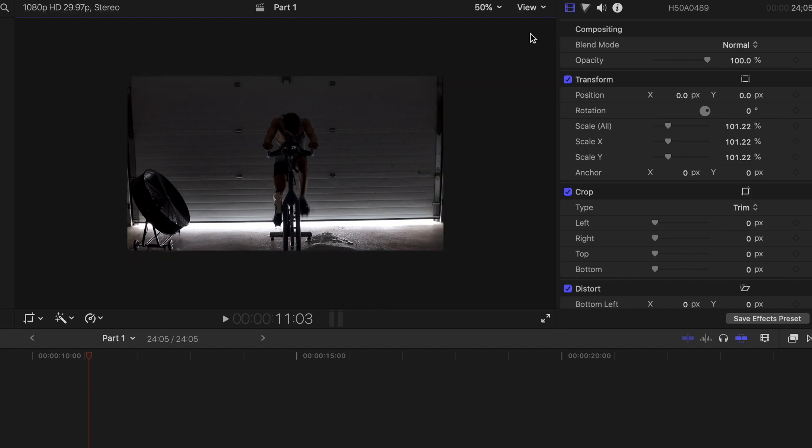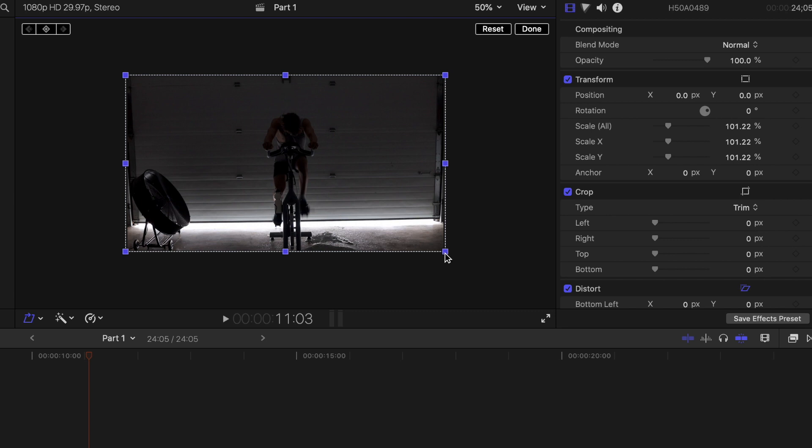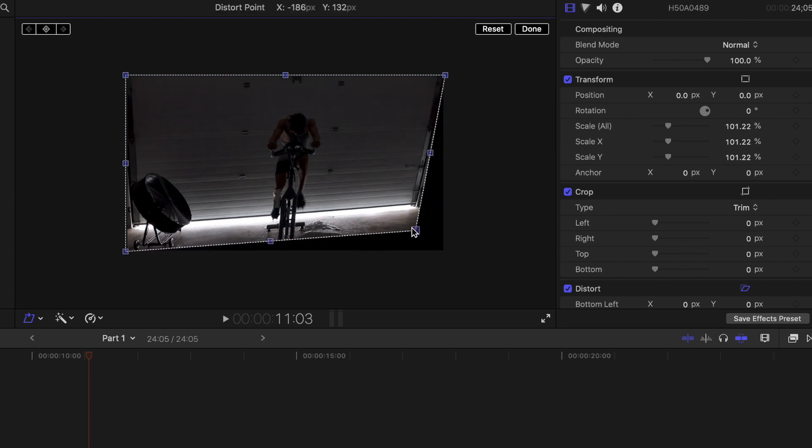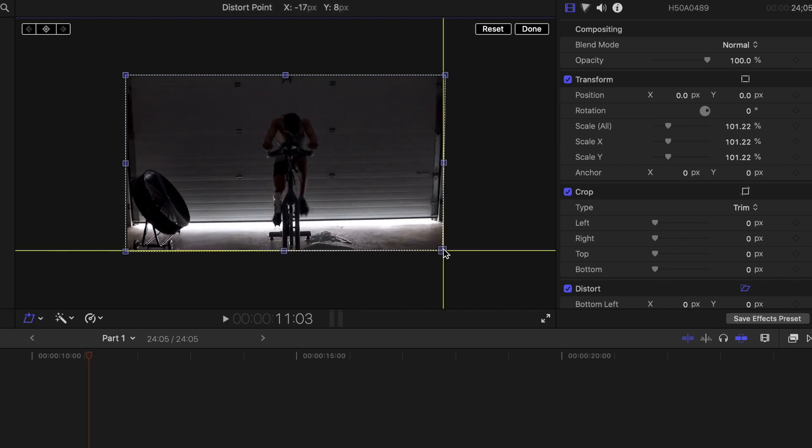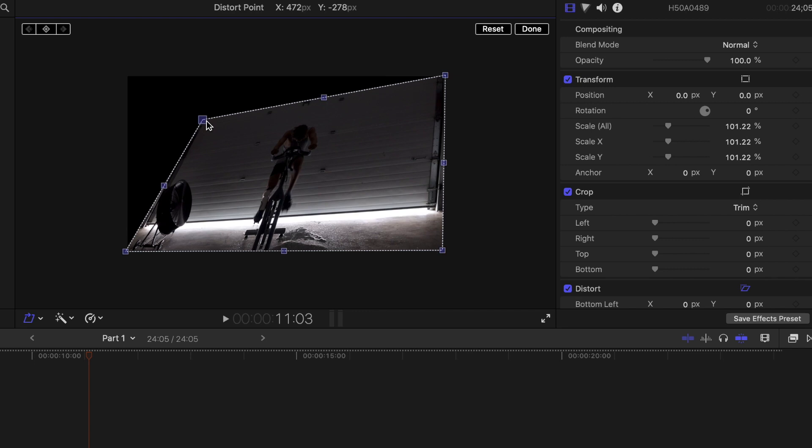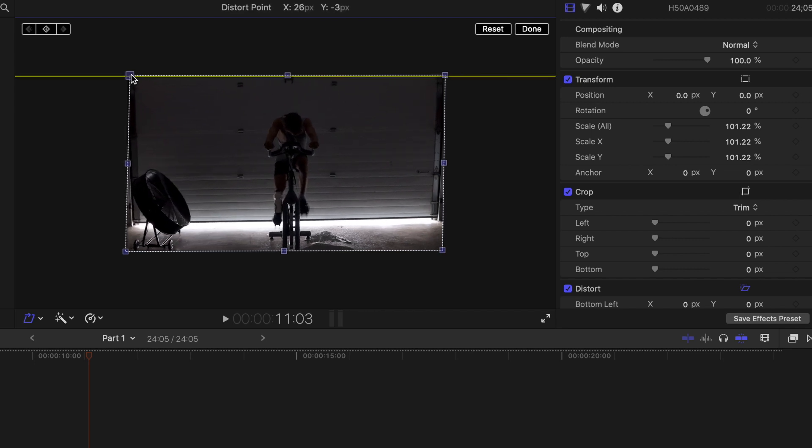The same can be done with the Distortion tool. Right-click, then press Distortion. Drag the corners to change the perspective and viewing options of the video. The final option is Stabilization.